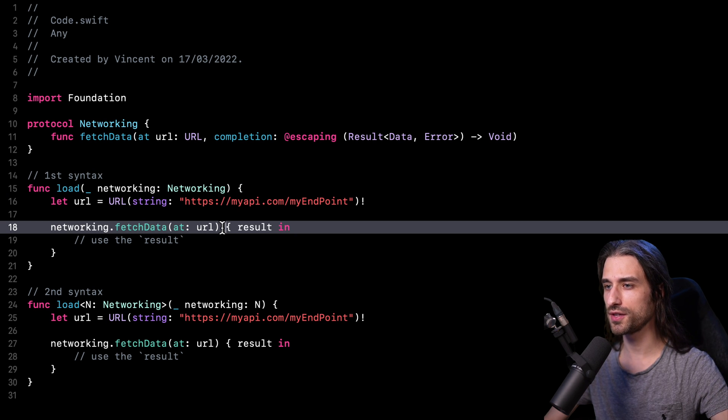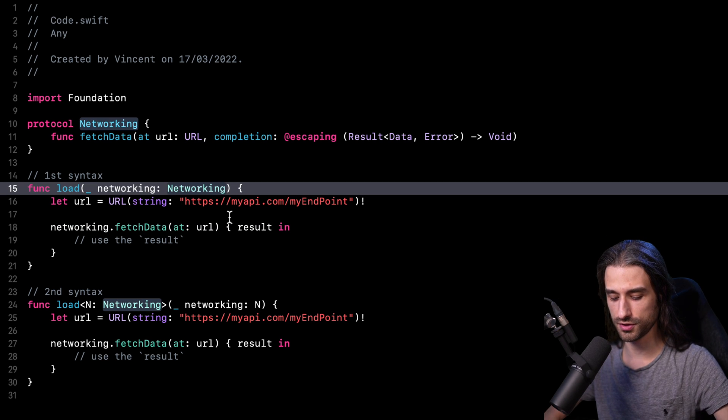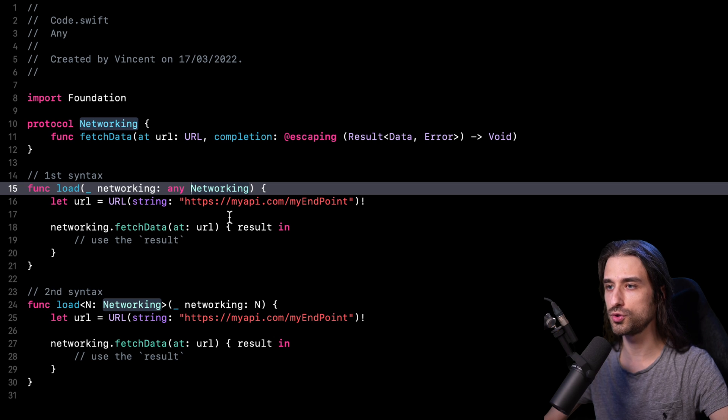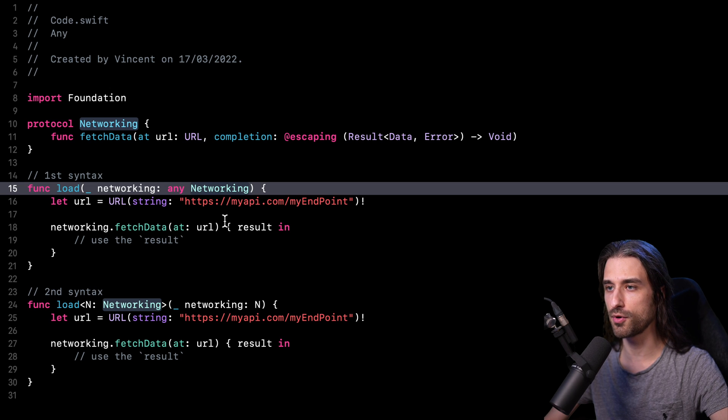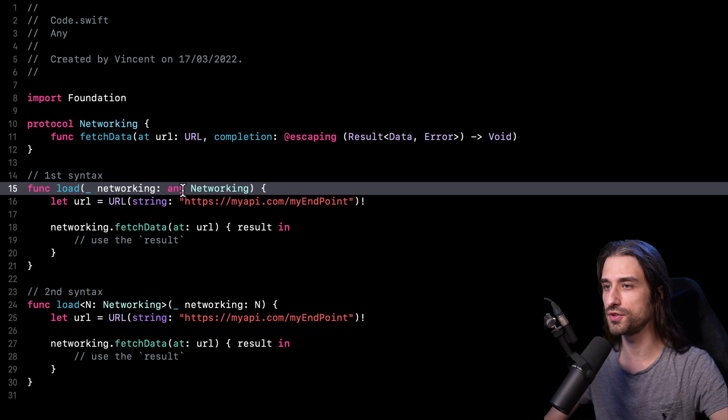And as you can imagine, this is where the new keyword any comes into play. And here's how you're supposed to use this new keyword. Whenever you want to use a protocol as a type for either an argument or a property or a local variable, you're supposed to add the keyword any in front of the name of the protocol.